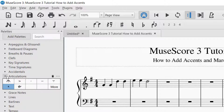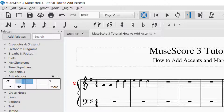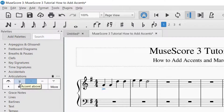With the articulations palette open, you can see the accent marking listed. There are two ways you can insert the accent marking. The first way is to click on the accent marking and drag it to the note that you would like. The note will turn blue and then you let go — that's drag and drop for the accent markings.